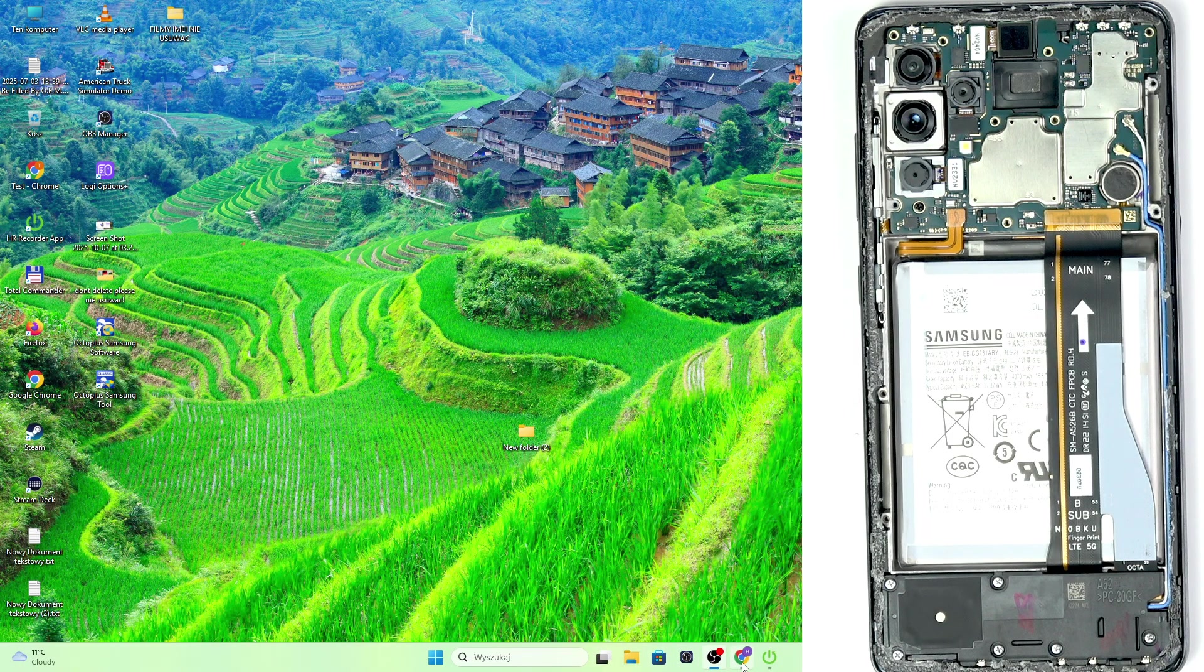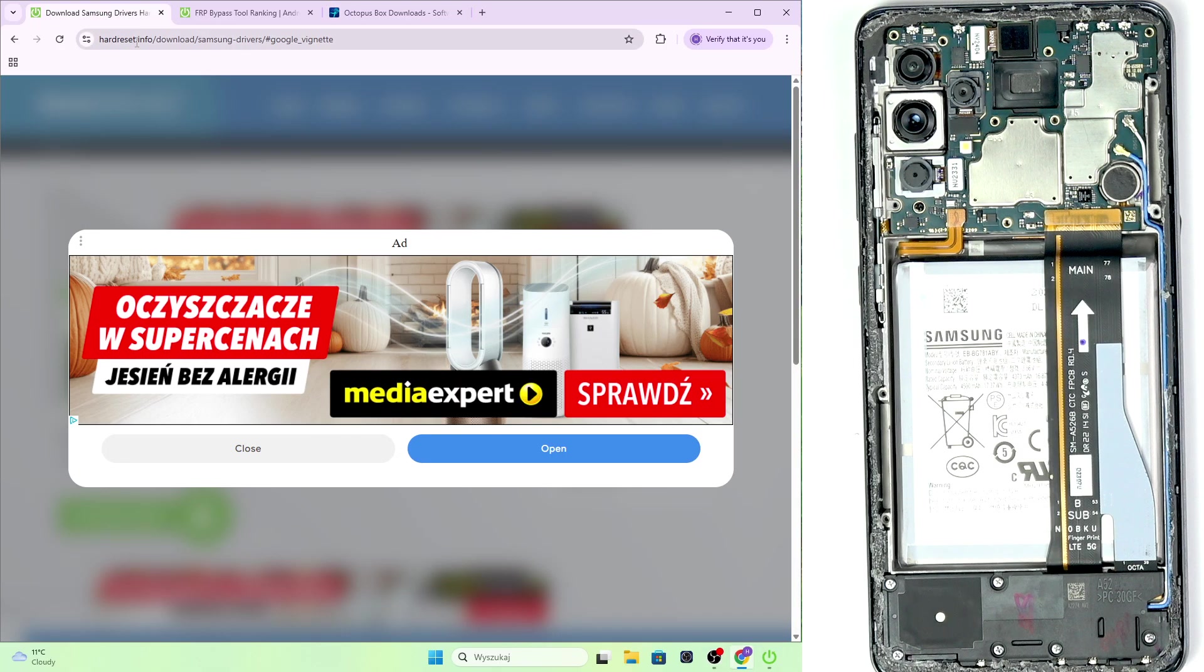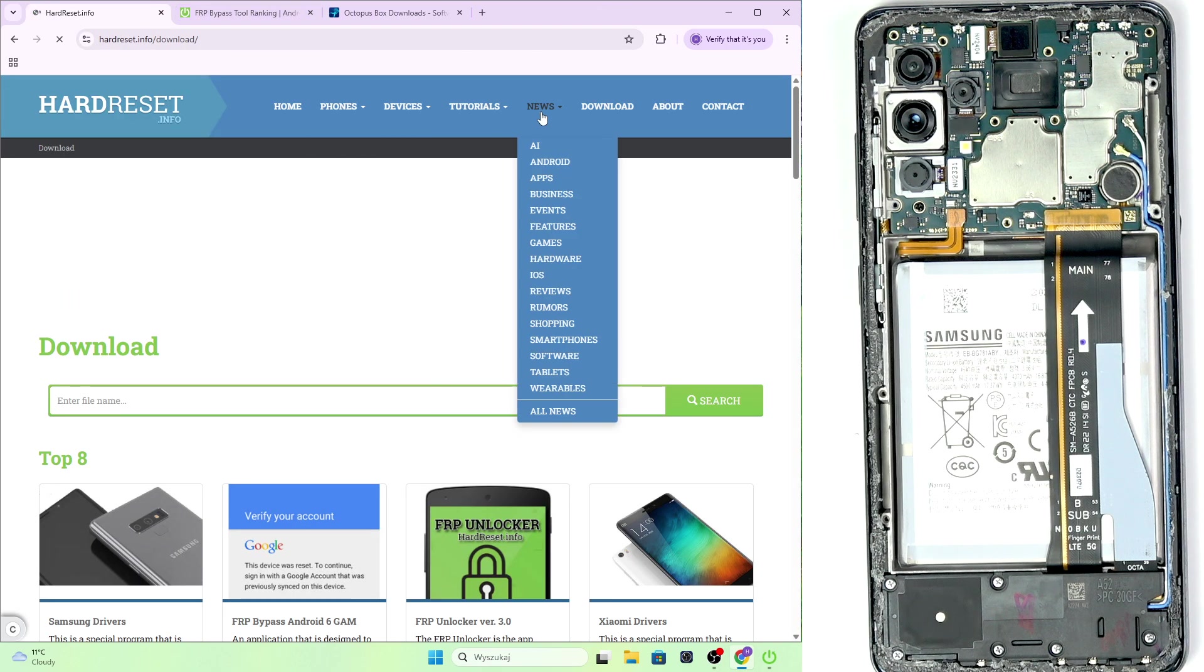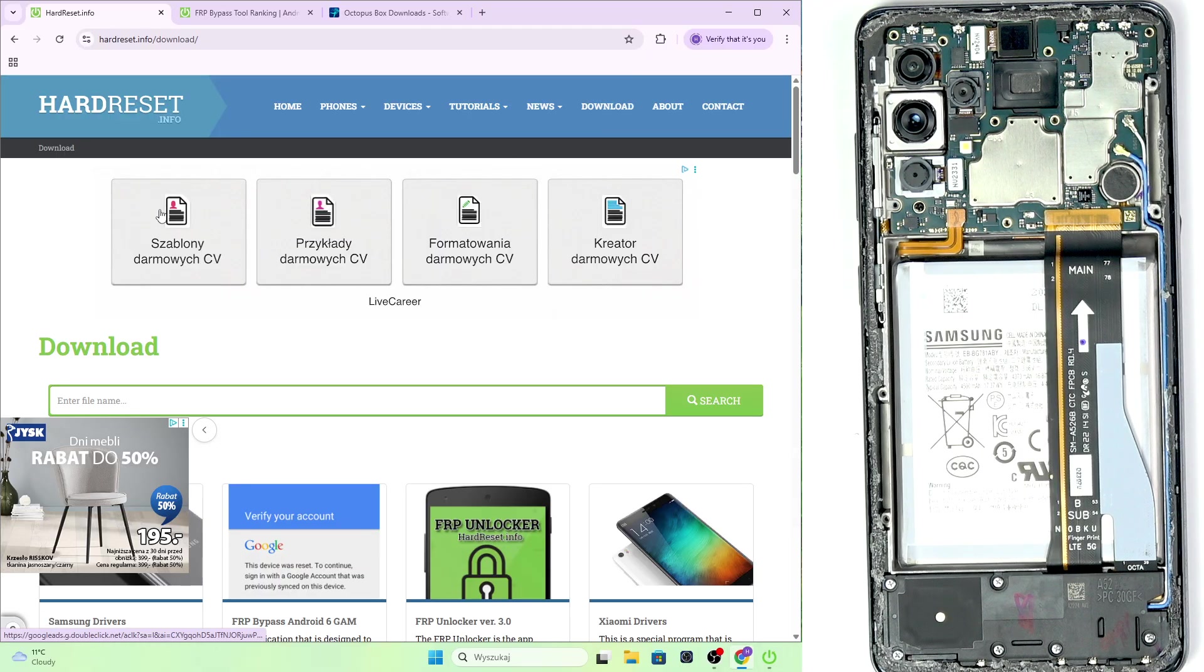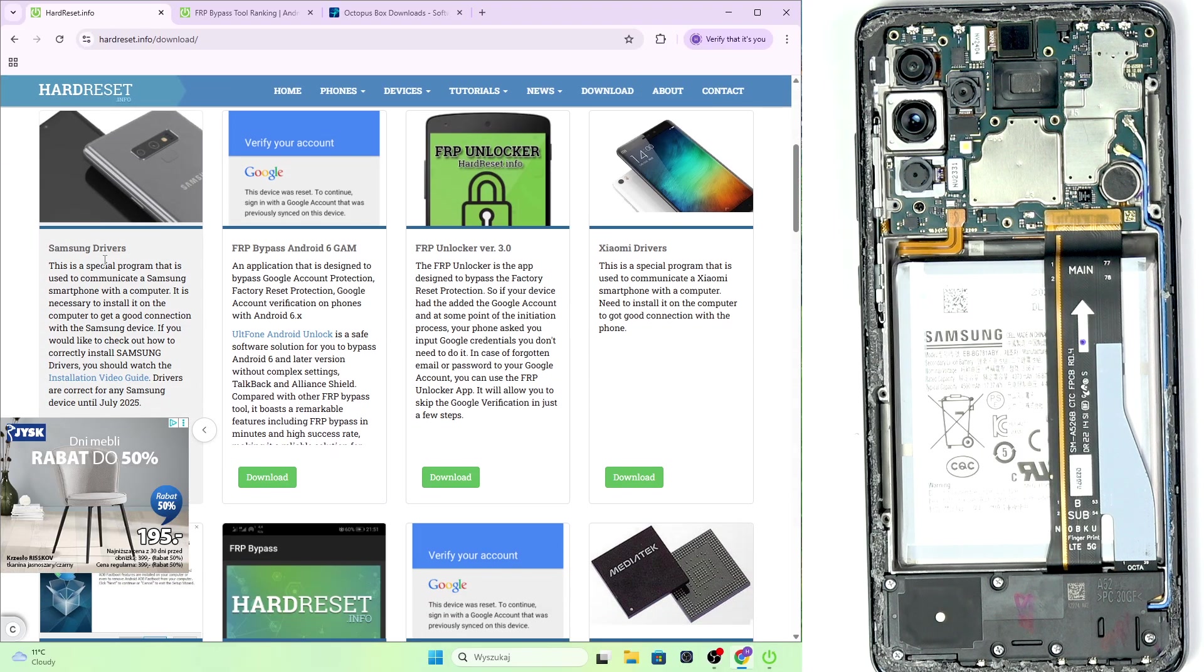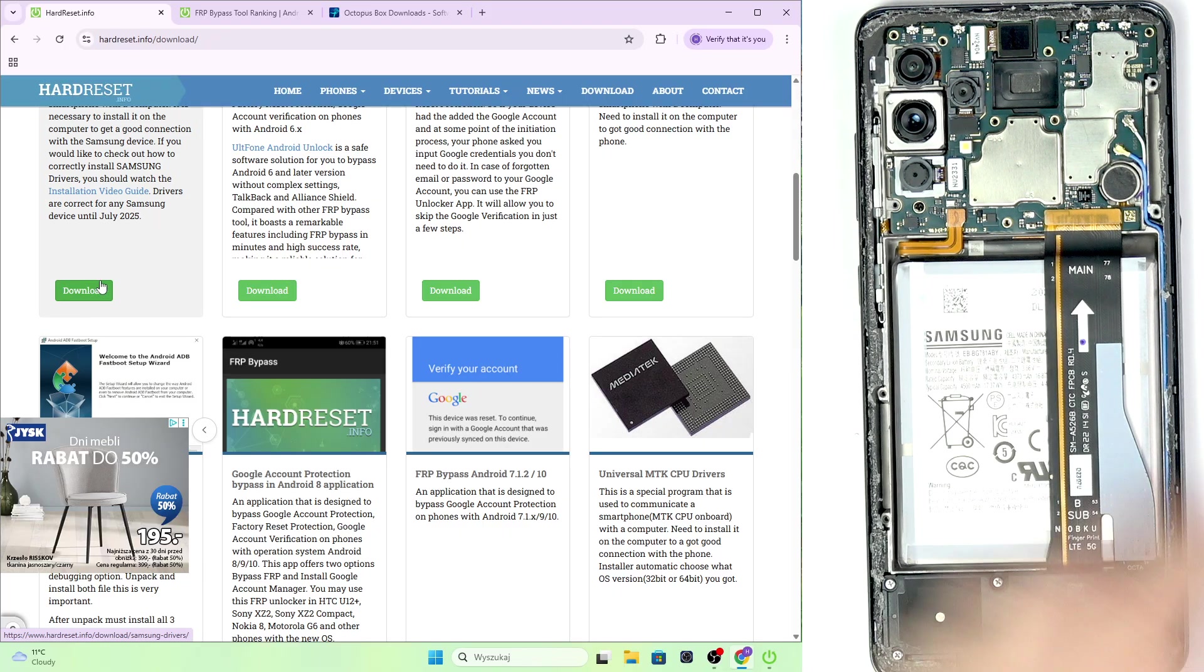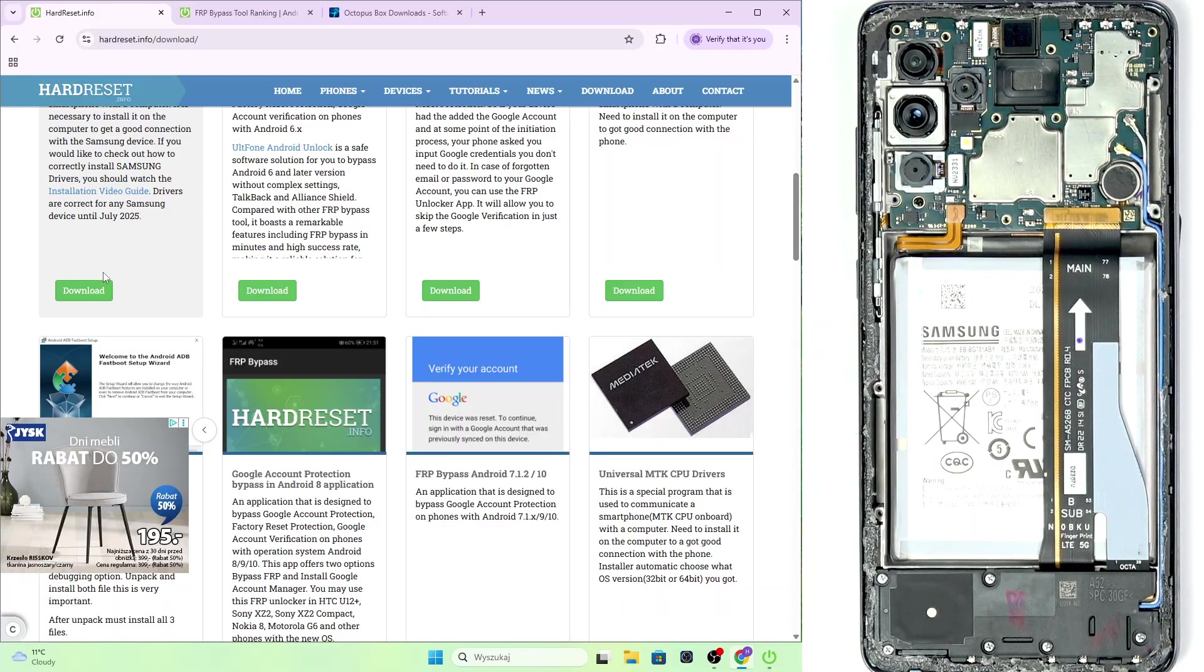Now let's go to first of all the hardreset.info website, our website, and then go to download, click on download here and then go to Samsung drivers, download them and install them. Once you install them, restart your computer. It is super important that you restart your computer.